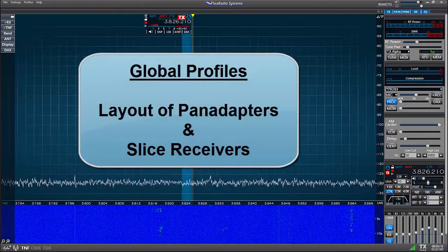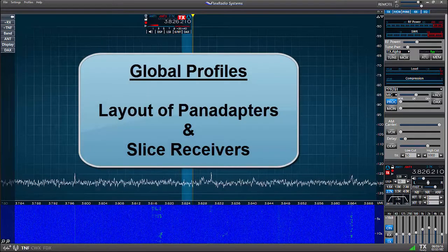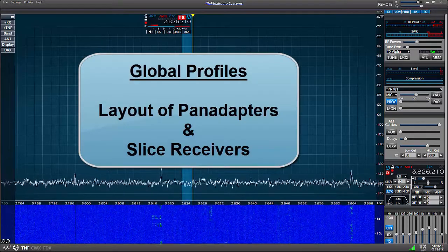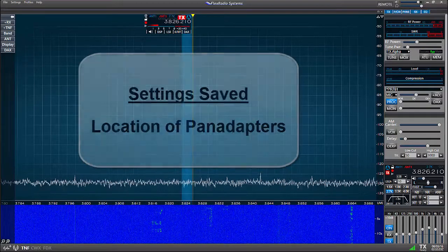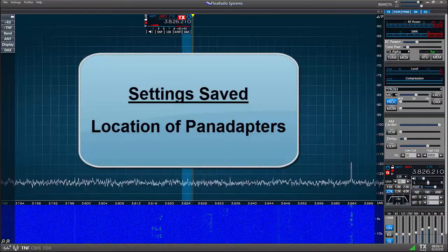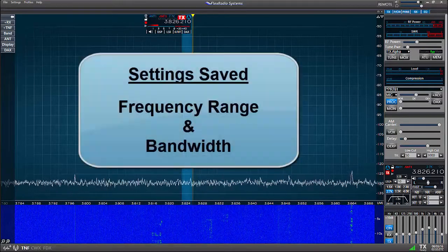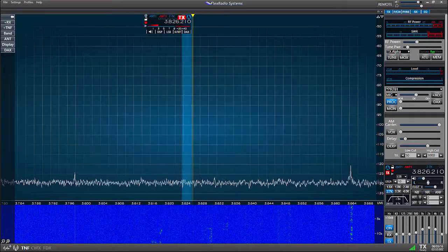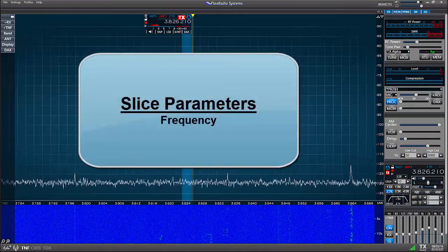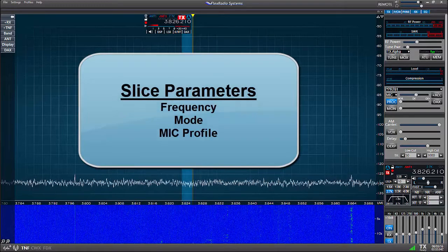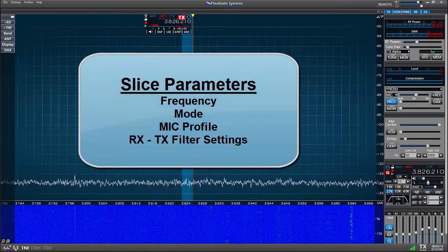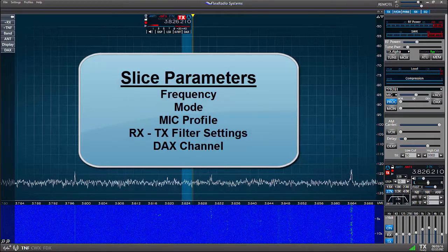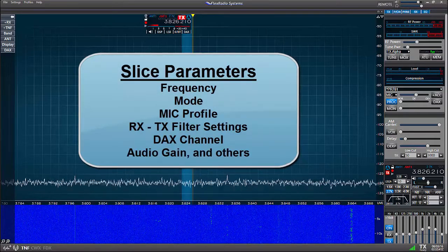Global profiles store the settings dealing with the layout of the pan adapters and the slice receivers. Settings saved include the location of the pan adapters, the frequency range and the bandwidth. Slice receiver parameters include the frequency, mode, the mic profile, RX and TX filter settings, the DAX channel, audio gain and others.